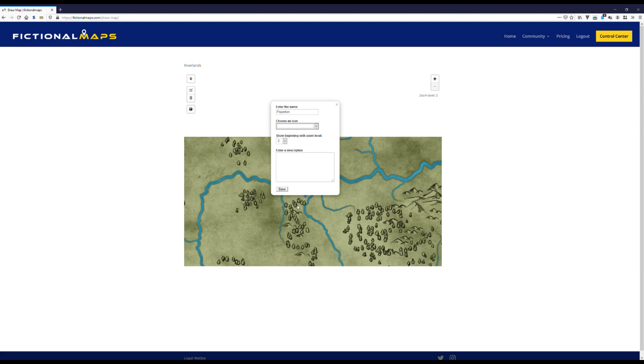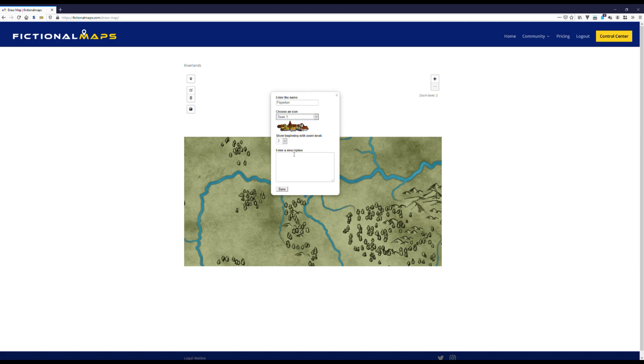So now we choose a town icon instead of a city icon. This one, oh no, not tower, I want a town. There we go. Set it to zoom level 3.